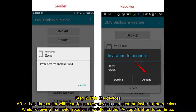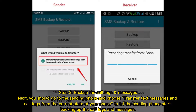Step 2: Pair the devices. The sender will scan for nearby devices and send an invite to the receiver. While receiving the invite, the receiver should click the Accept button to continue.